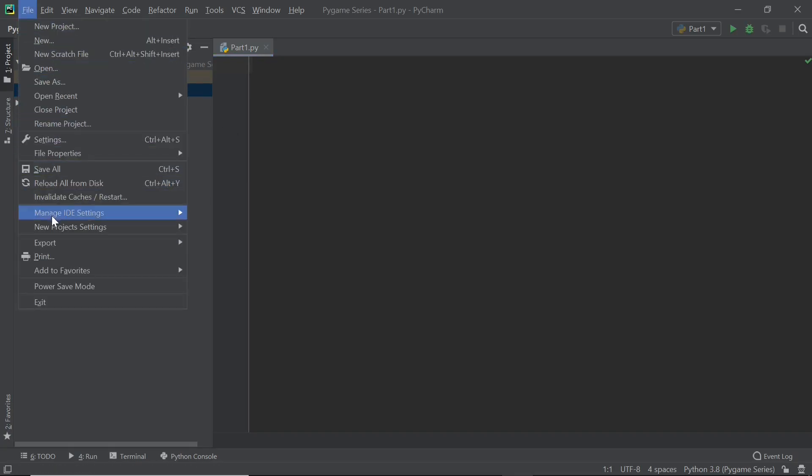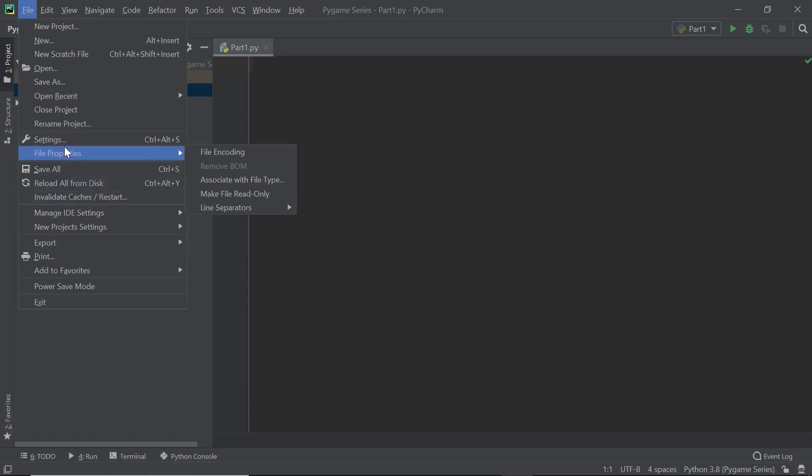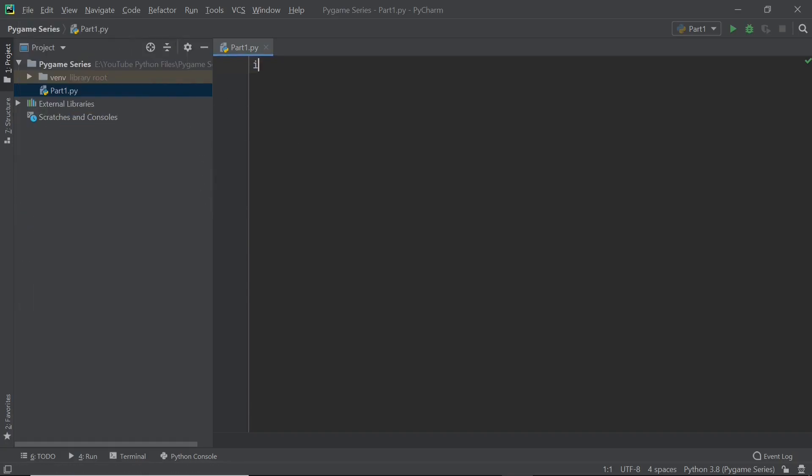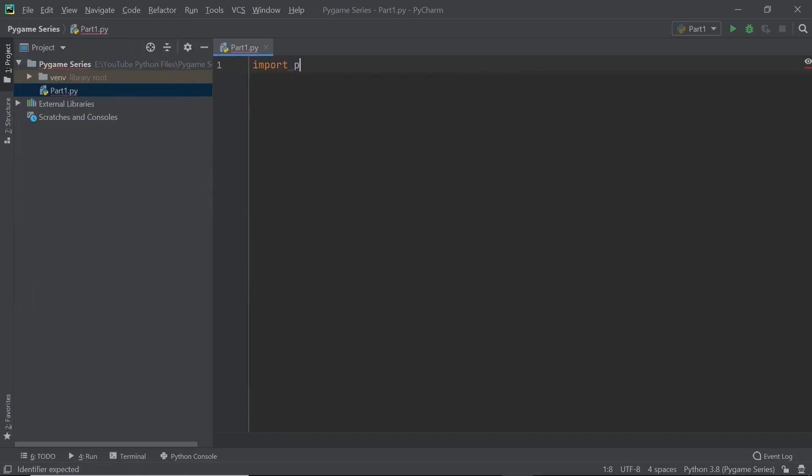So now click on file and then click on settings. Now if you just try to import Pygame, that's going to show as an error because although Pygame is installed, it isn't there within this virtual environment in PyCharm.